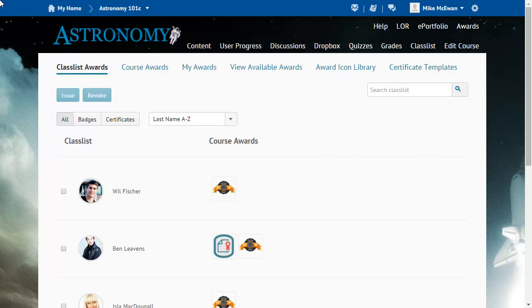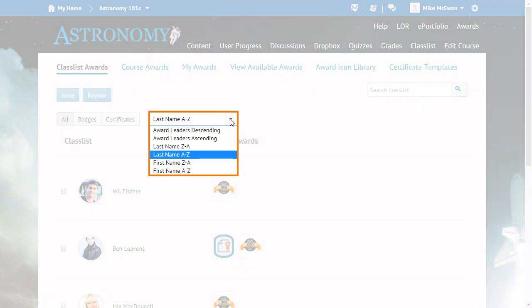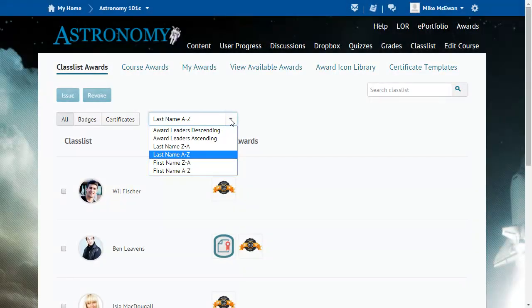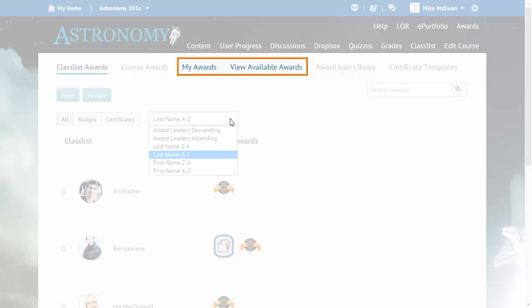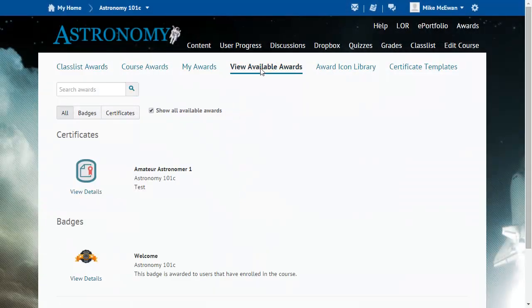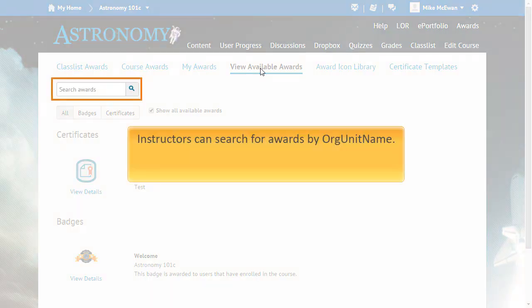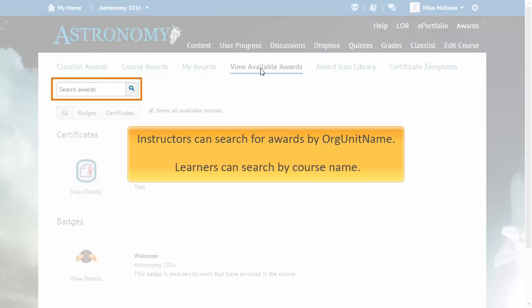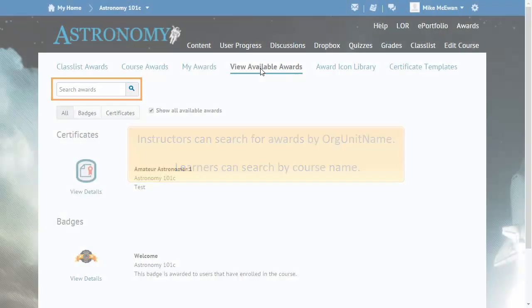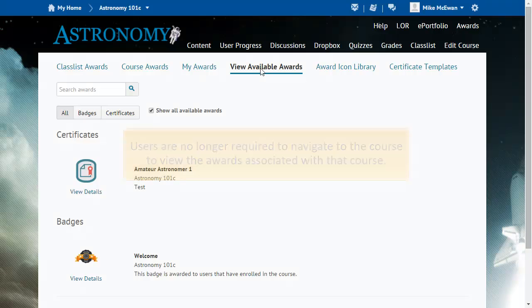Usability improvements have been made to the Class List Awards page. Instructors can now sort by Awards Leaders, Last Name, and First Name. Also, on both the My Awards and View Available Awards pages, instructors can search for awards by org unit name, and learners can search by course name. Users are no longer required to navigate to the course to view the awards associated with that course.